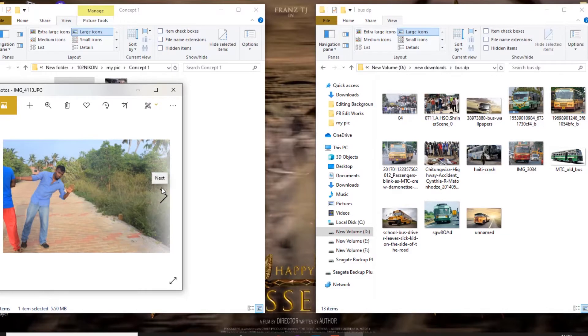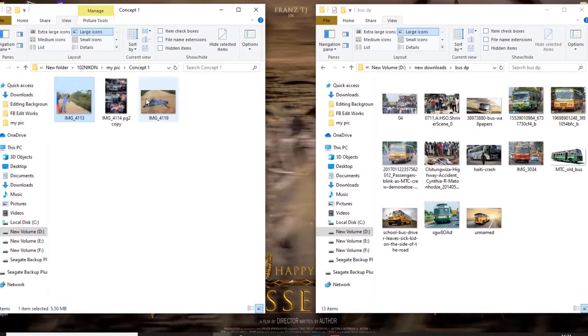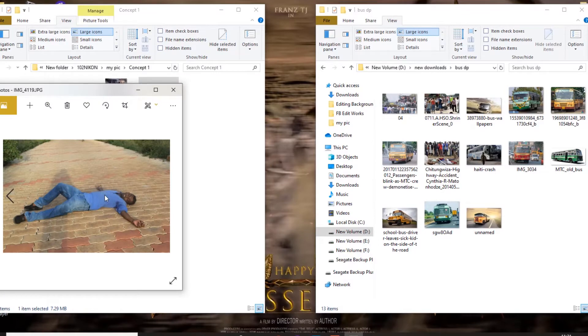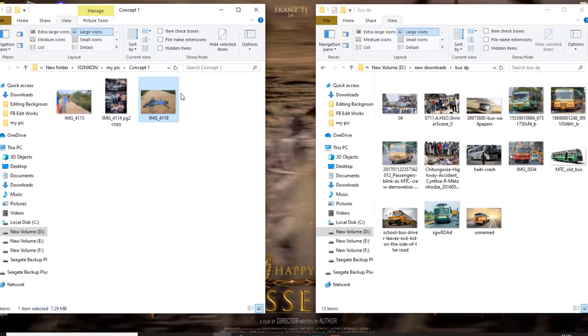Here we have two images. Here we are looking at this — here we are looking at the key. What do you think about the main concept?